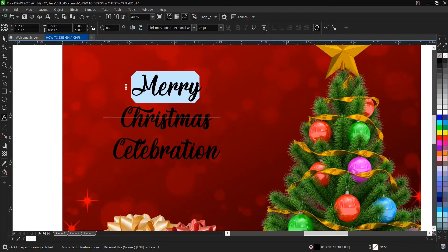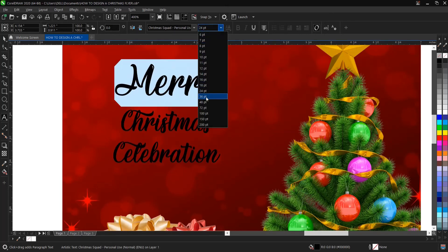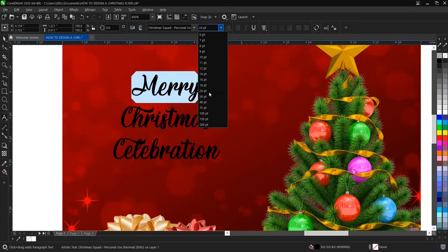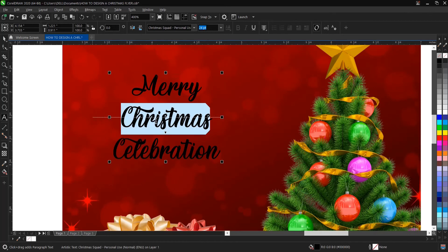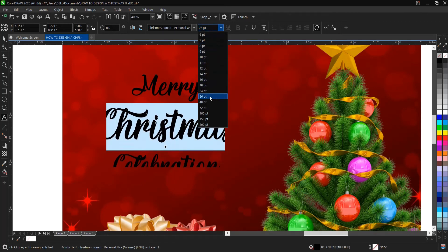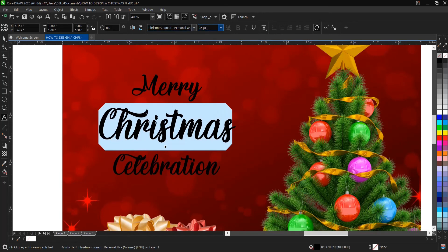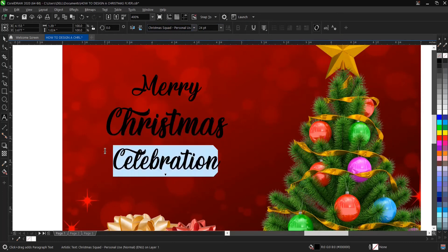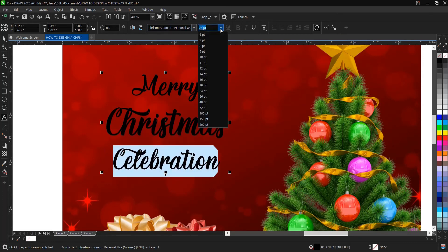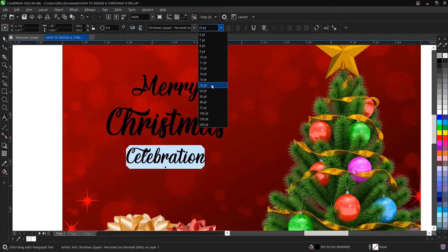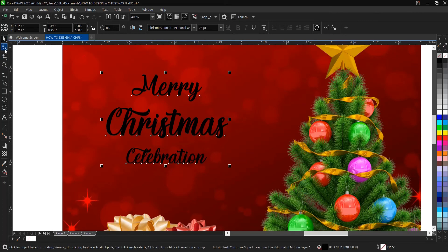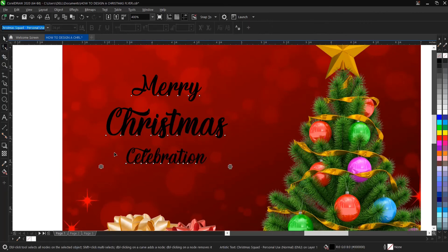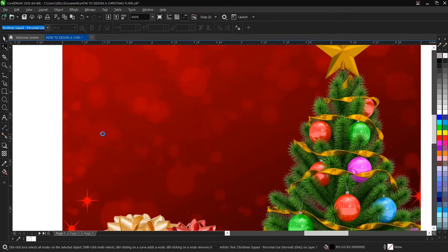Using the Text tool, highlight and select each part then increase the size. 'Merry' can be around 24, 'Christmas' should be bigger — let's try 36, or 32. 'Celebration' should be smaller. Adjust each word's size to your liking.